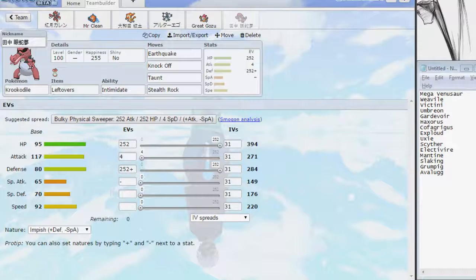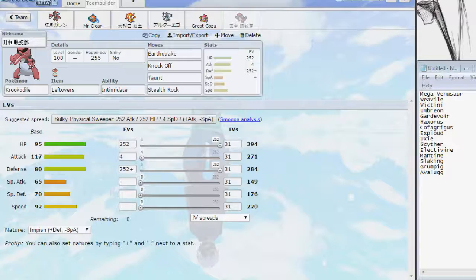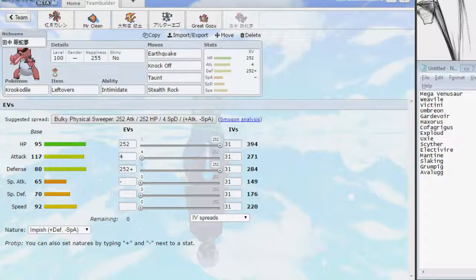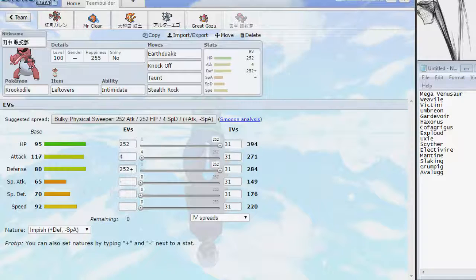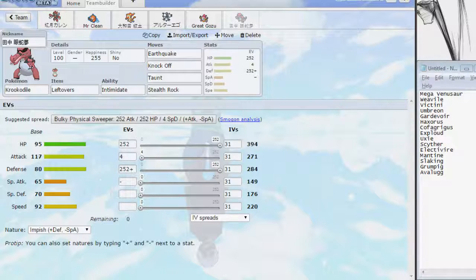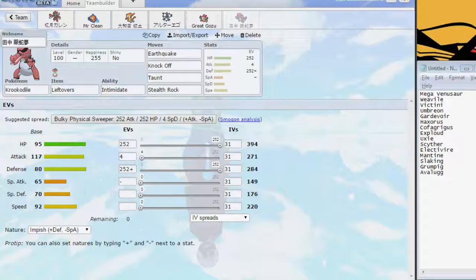Yeah, so some threats for the team, Pursuit Weavile could be a pain, Electivire is still a monster. We don't have anything with Protect, so Slaking could get some good damage off, but it also provides an opportunity for us to set up Rocks with Crook, for example, or SD up with Scizor, or get a Wisp off with Rotom. So, there are opportunities to set up with it as well, but Mega Venusaur is also a pain, especially if they bring a bulky set with Leech Seed, I think. That could be a bit of a pain, but Mega Venusaur is always a pain, so...